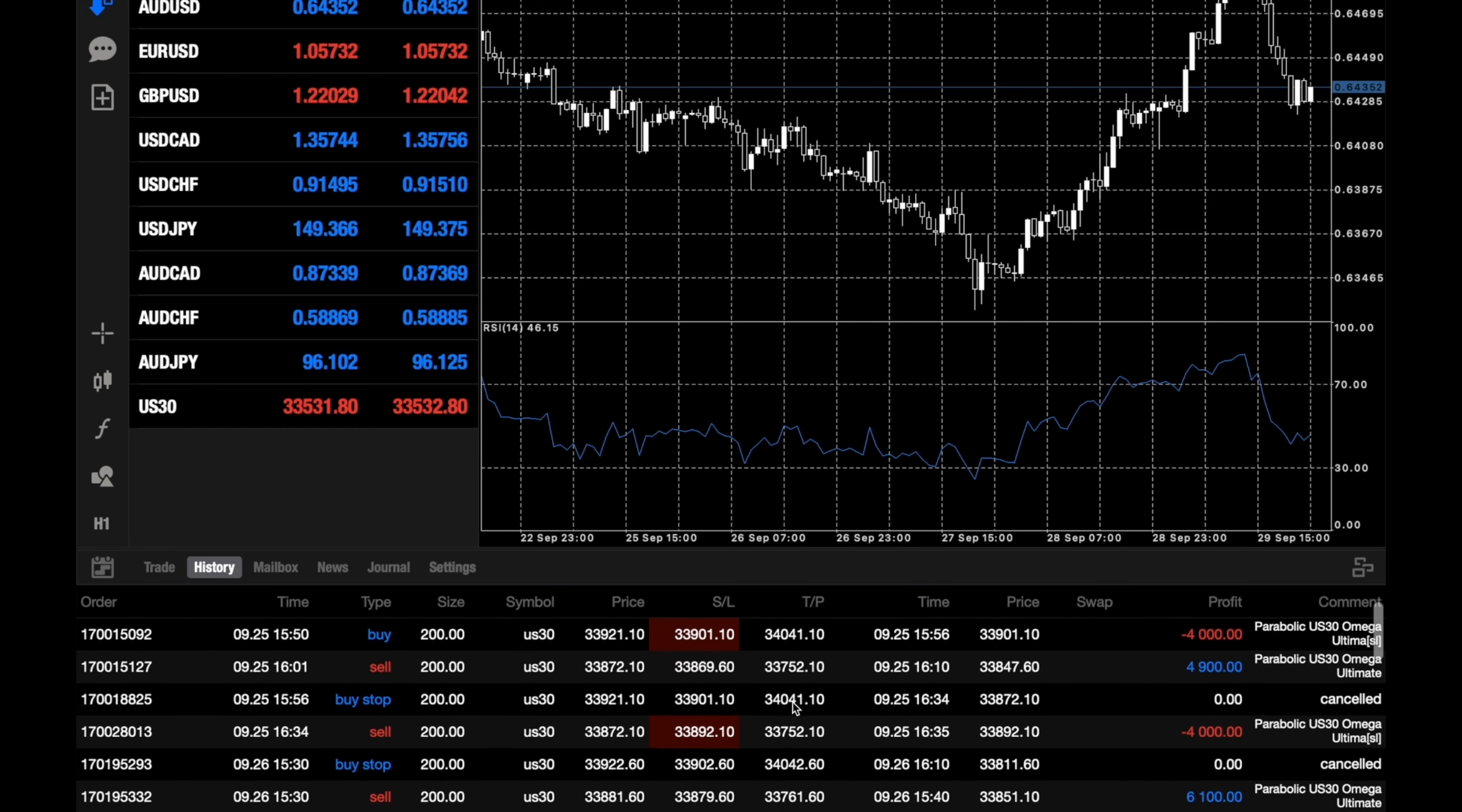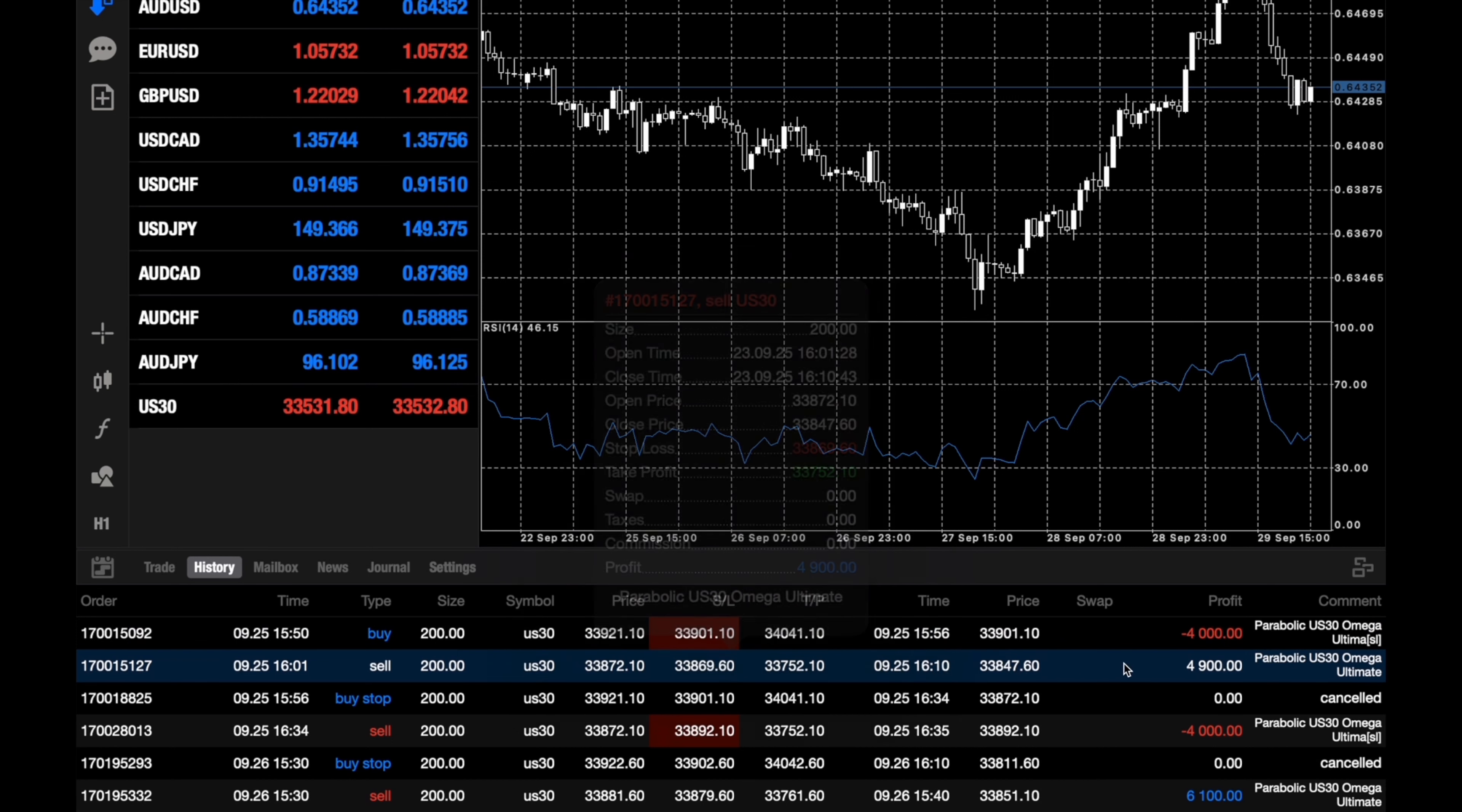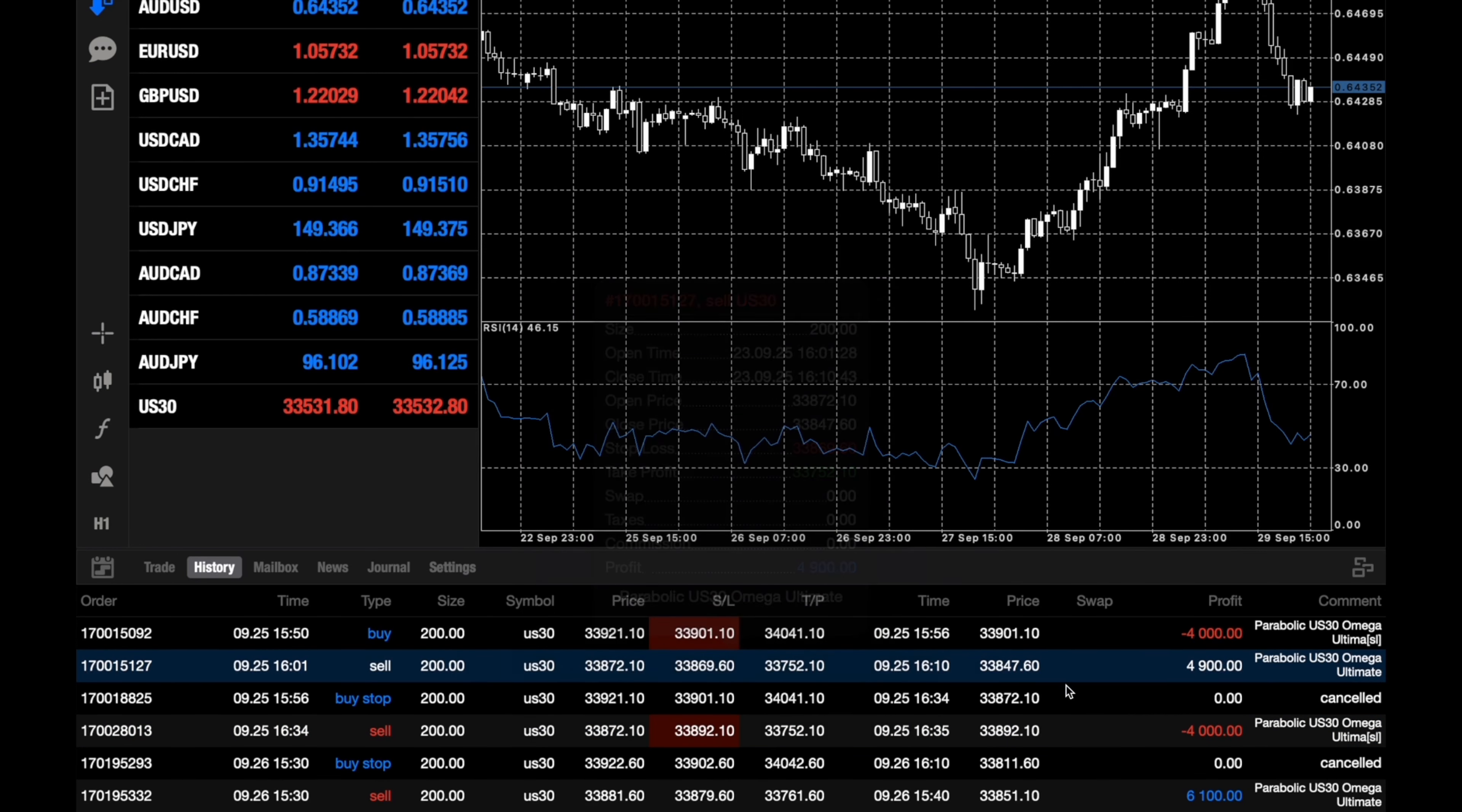On September 25th we had the first trade which was a losing trade of minus $4,000, and then on the same day we had a winning trade of $4,900. So that was a break even day - no actually it wasn't, we actually lost the third trade which was minus $4,000. So we lost two and won one.